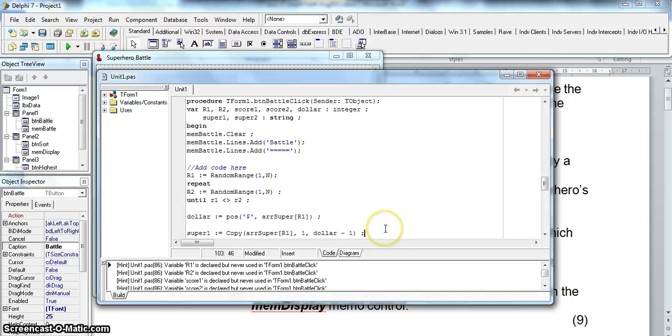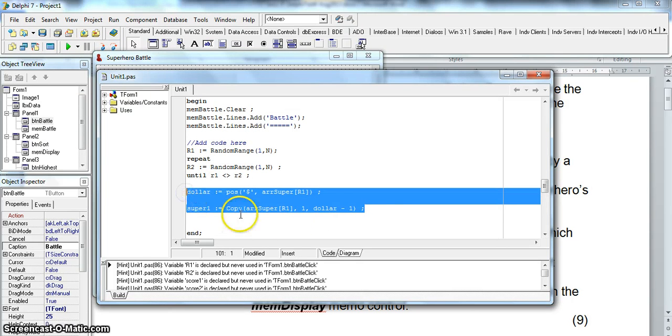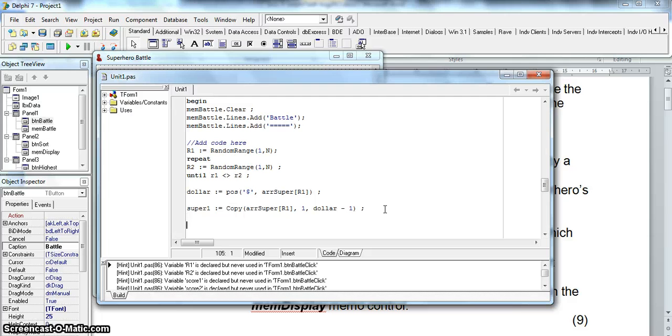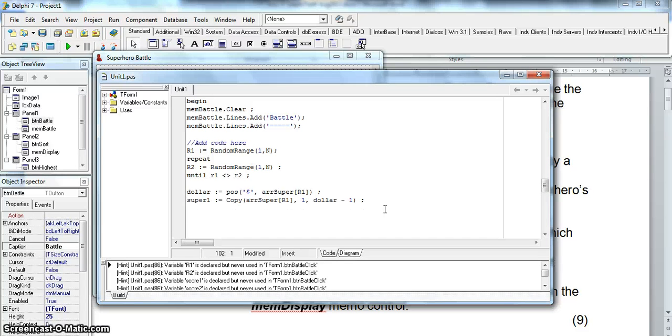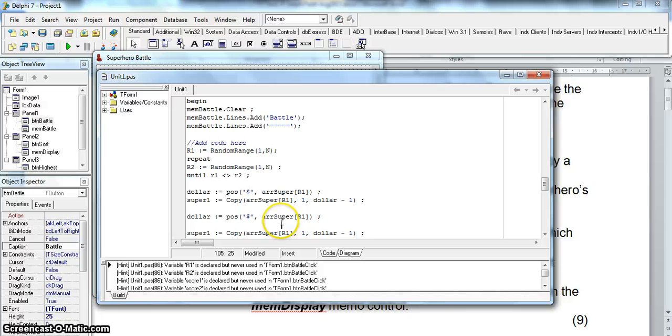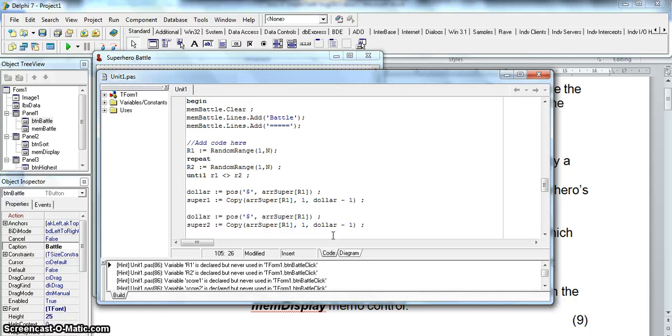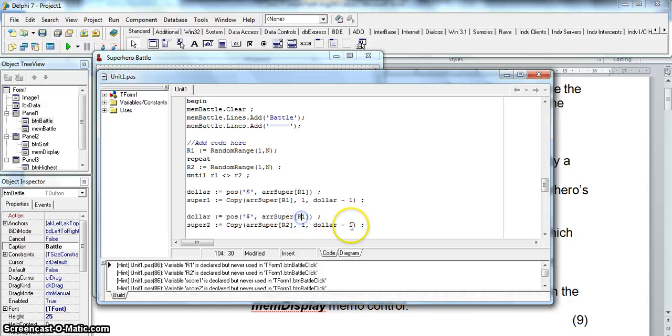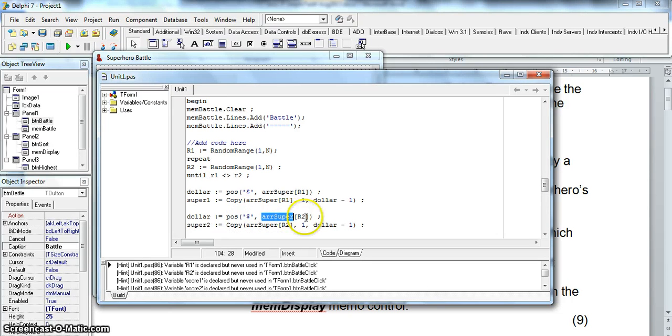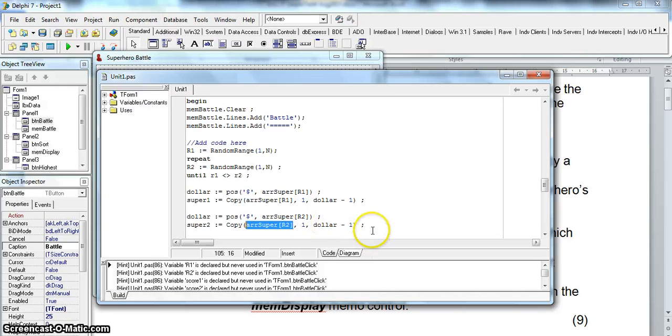Now I can do this all again for the second superhero to get their name. So I'm going to copy that. I need to copy the dollar part as well because the dollar position in the second array super r2 could be different to where it is in r1. So instead of super 1 I'm going to say super 2 is going to be the position from array r1 from 1 to the dollar. But remember our dollar over here is still finding it in r1 so we must change that to r2. So basically we are finding the position of the dollar in the super array at position r2. So we find that position and then we copy that particular array value from position 1 until the dollar minus 1. So there I've got my two names.